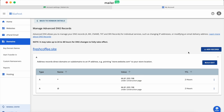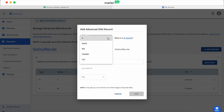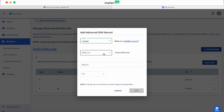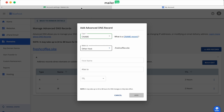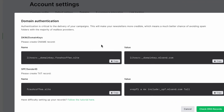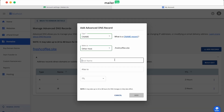Click Add Record. In the Type drop-down, select CNAME. In the Refers to drop-down, select Other Host. For the Hostname field, let's go back to our MailerLite Domain Authentication tab. Under DKIM, copy the Name record and paste it into the Hostname field.